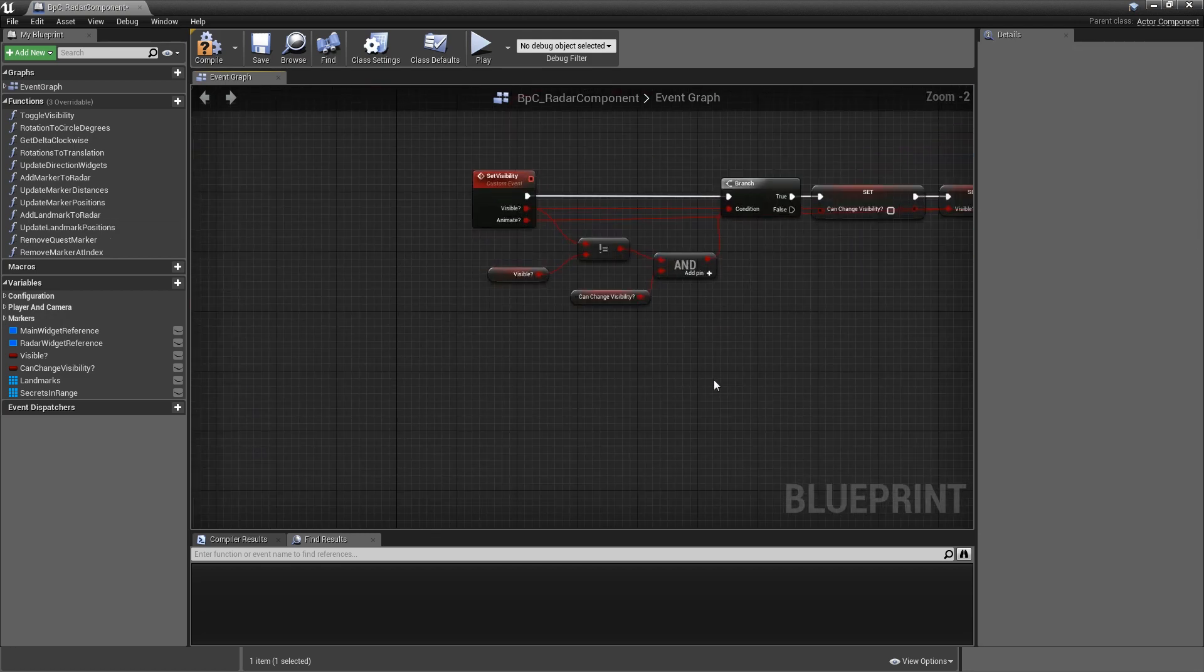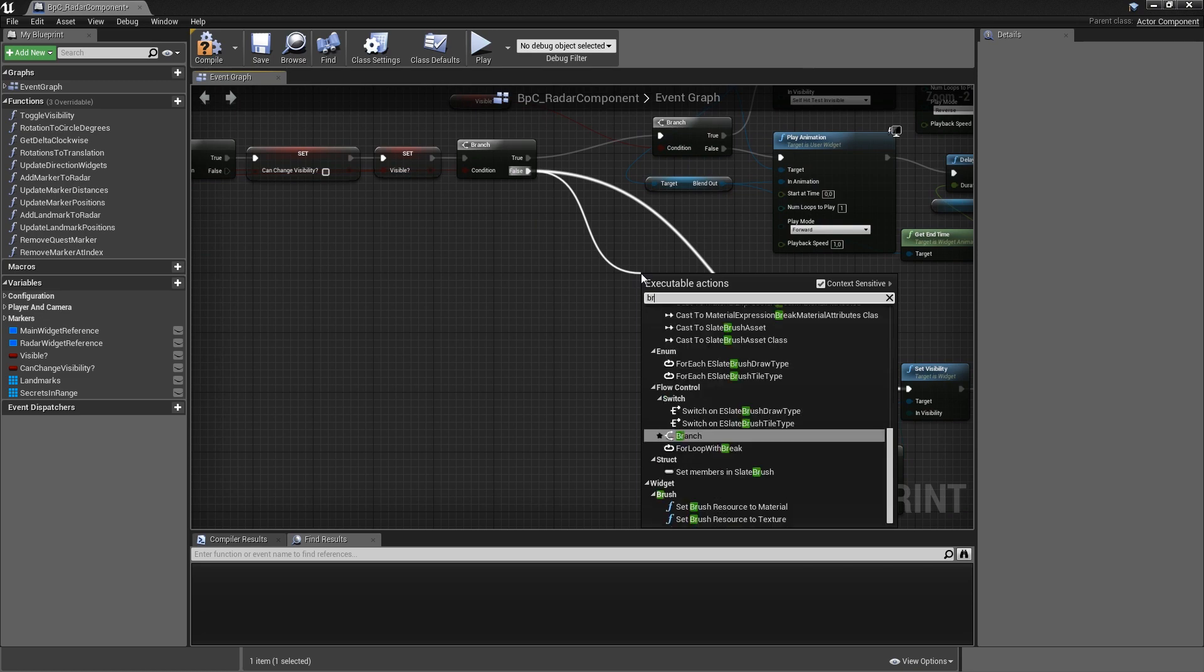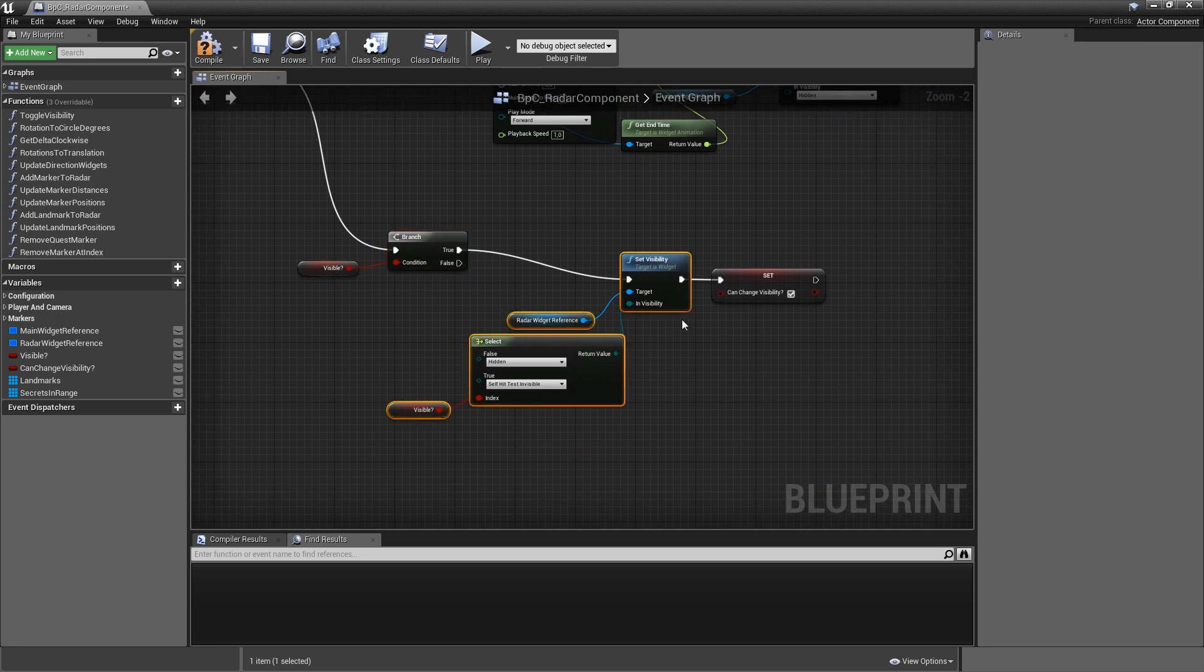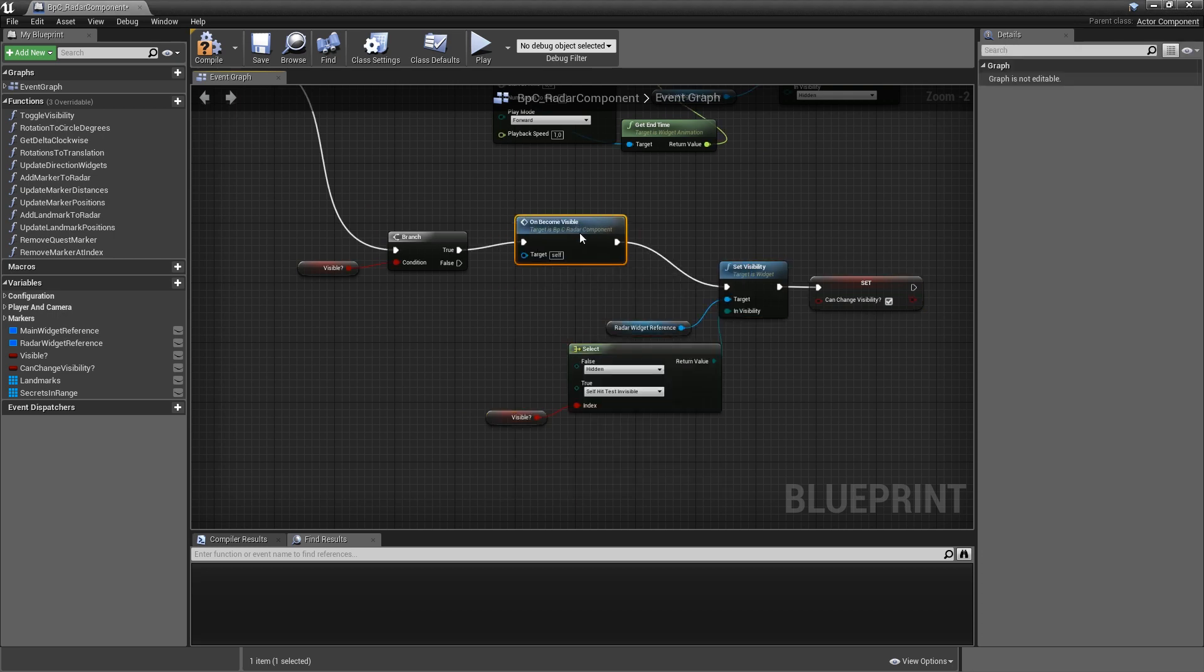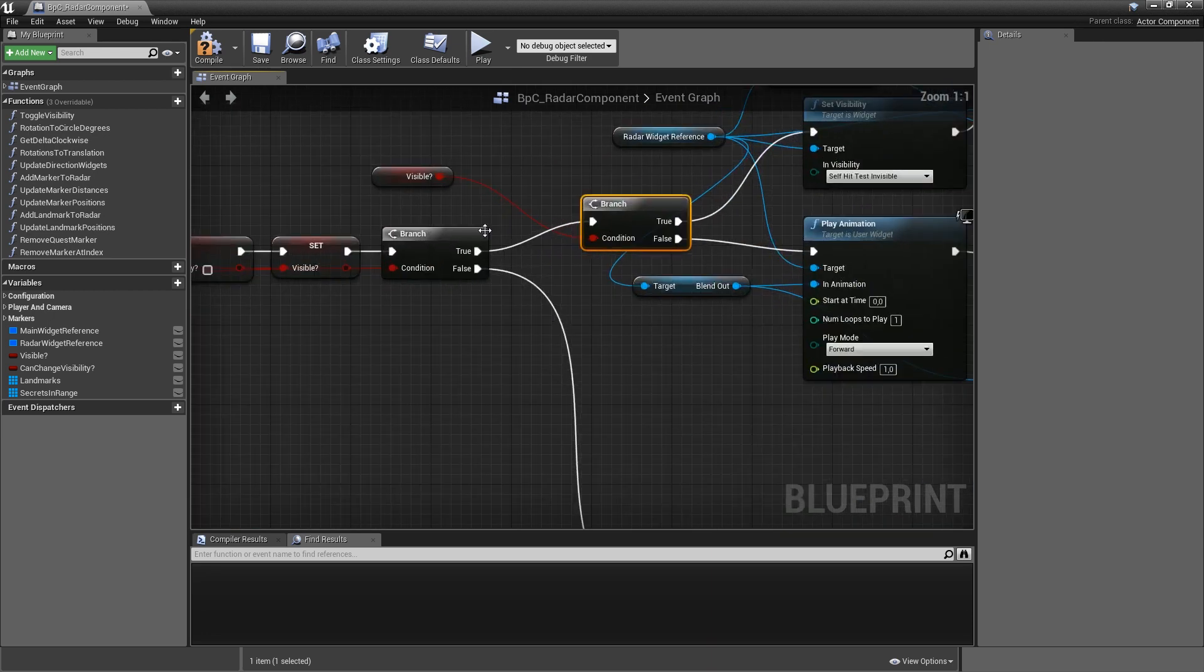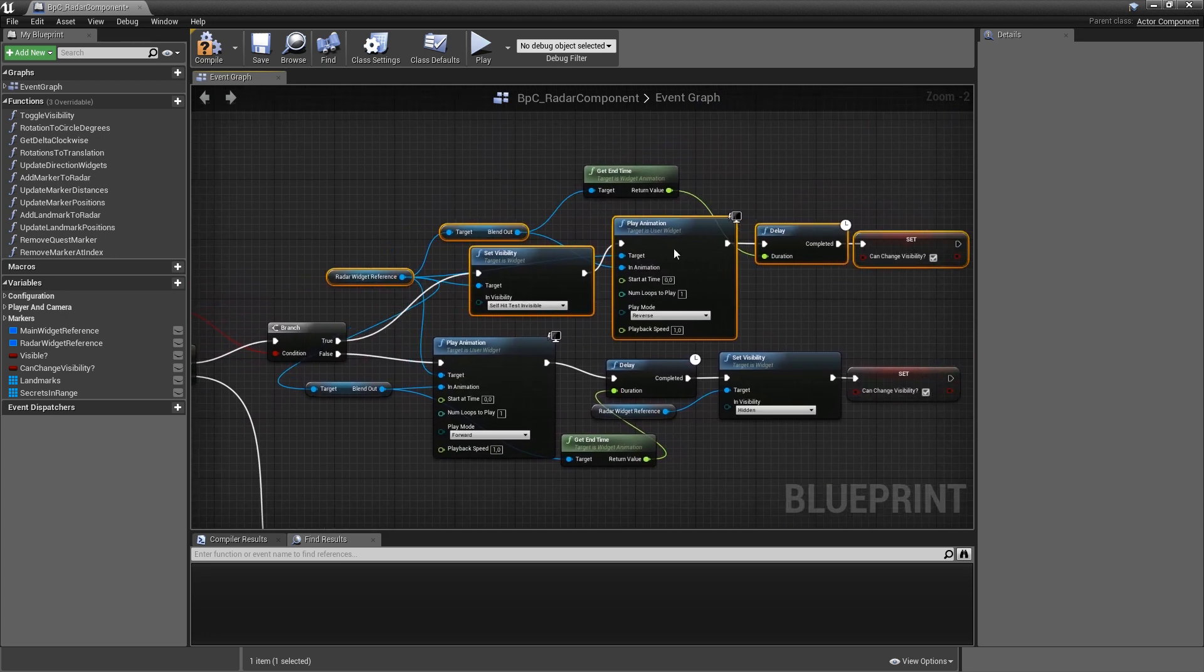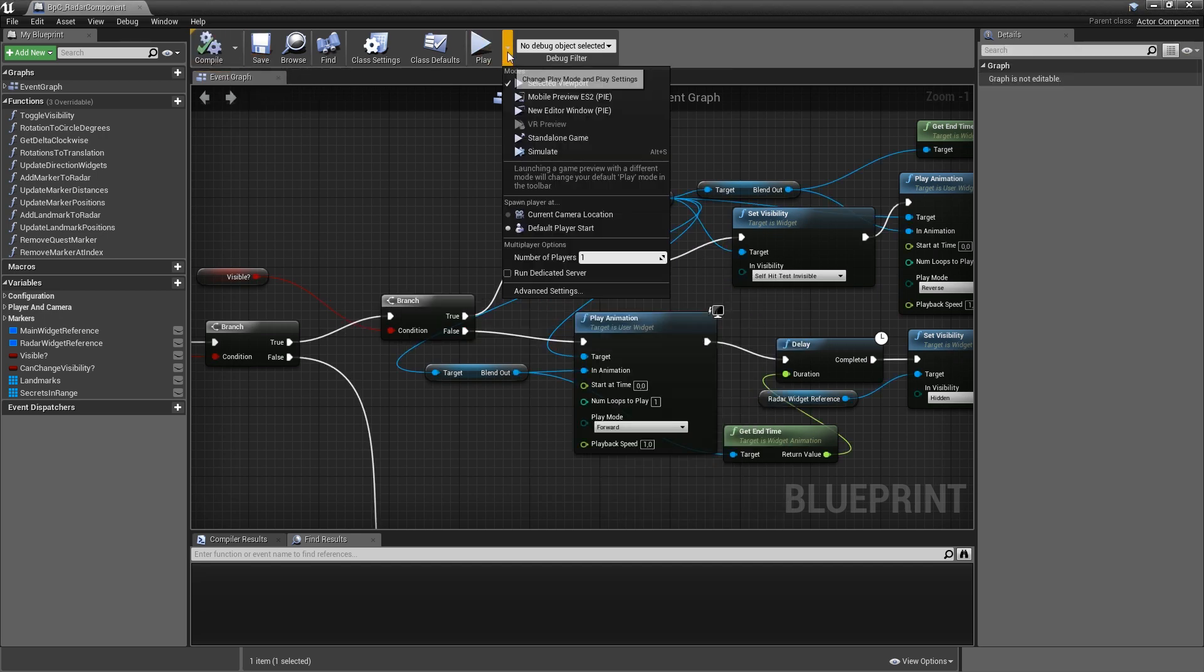And in our set visibility event, let's start with when animating is false. Then let's add a branch and connect visible question mark. So if visible is true, before we set the visibility here, we want to call on become visible and then go into the set visibility node. And if it's false, we will directly go into set visibility. That means fixing the issue when we're not using our animations. If we are, however, here on the true path and on the second branch, also on the true path, before we set the visibility here, we will simply call on become visible. Compile and save now.